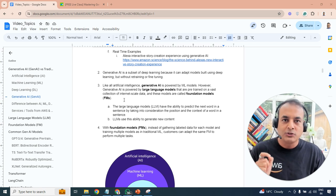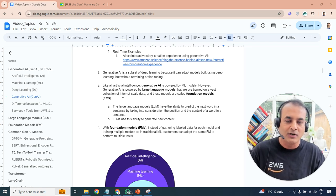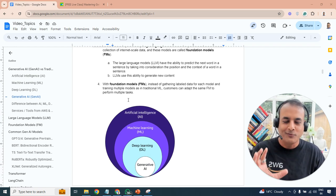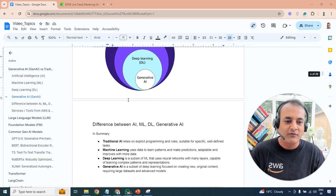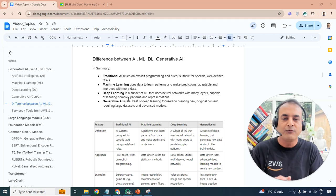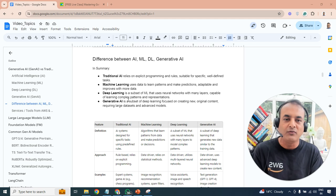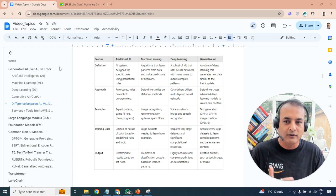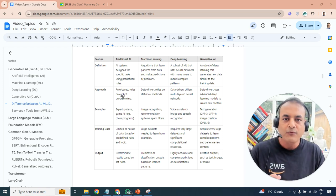Generative AI is based on LLMs — large language models — and there are predefined foundation models which we'll cover in future episodes. Now let's look at the differences between AI, machine learning, deep learning, and generative AI. Traditional AI uses rule-based, explicitly programmed approaches — think hard-coded logic. A good example is a cleaning robot that navigates and cleans the floor.